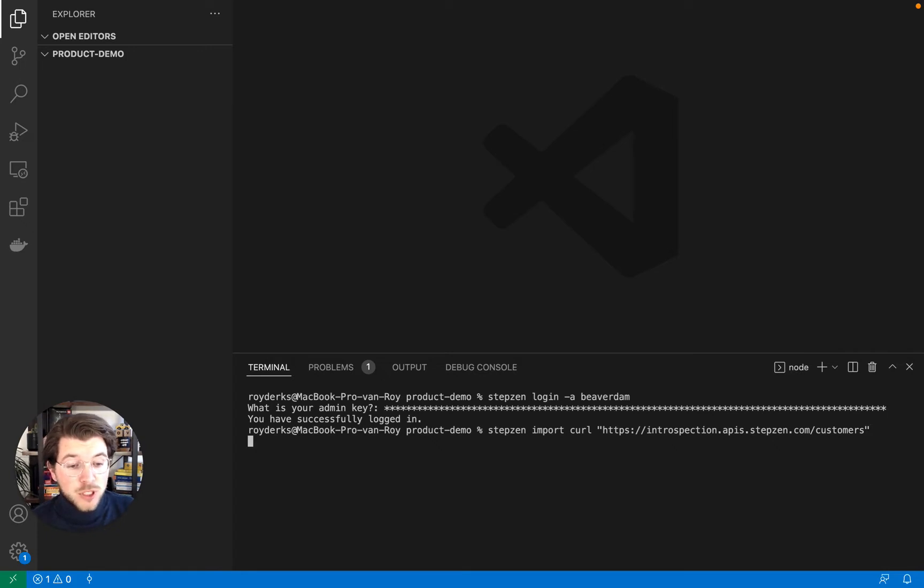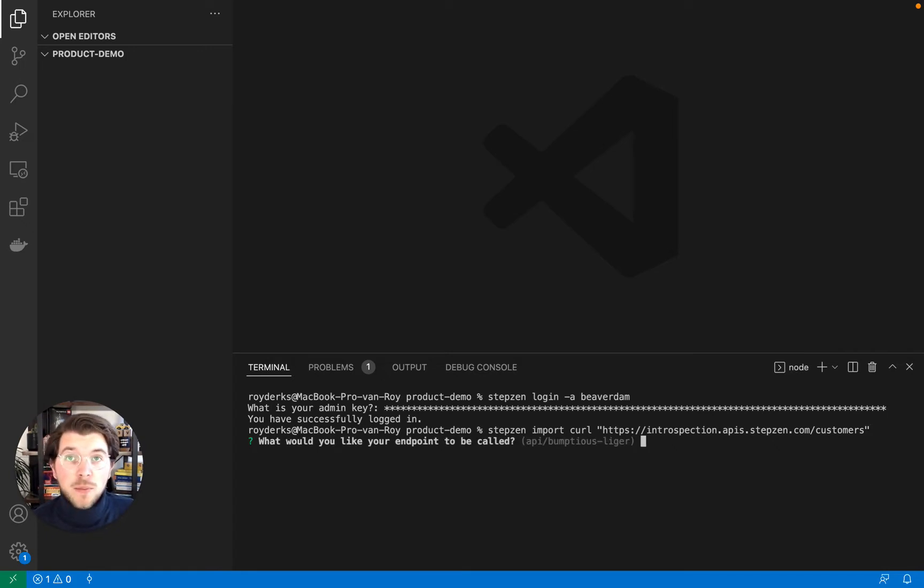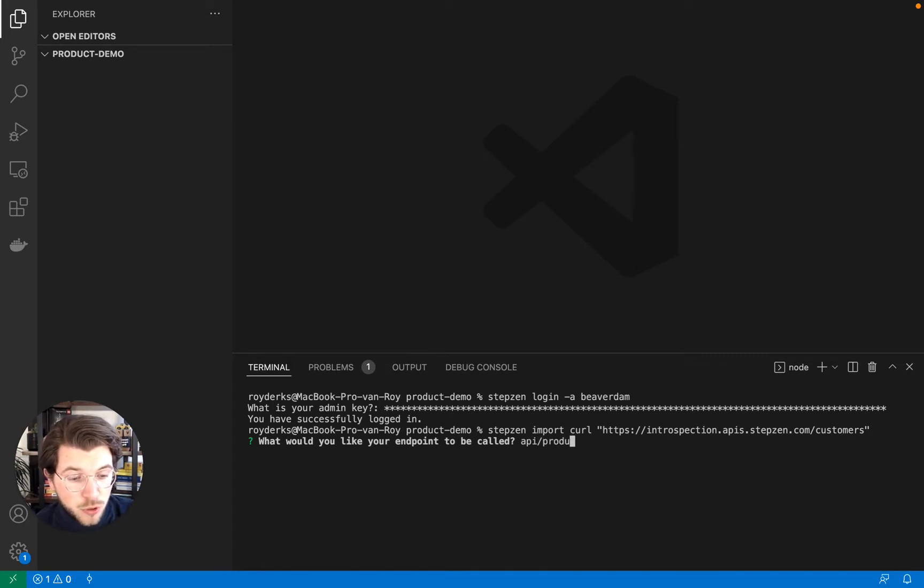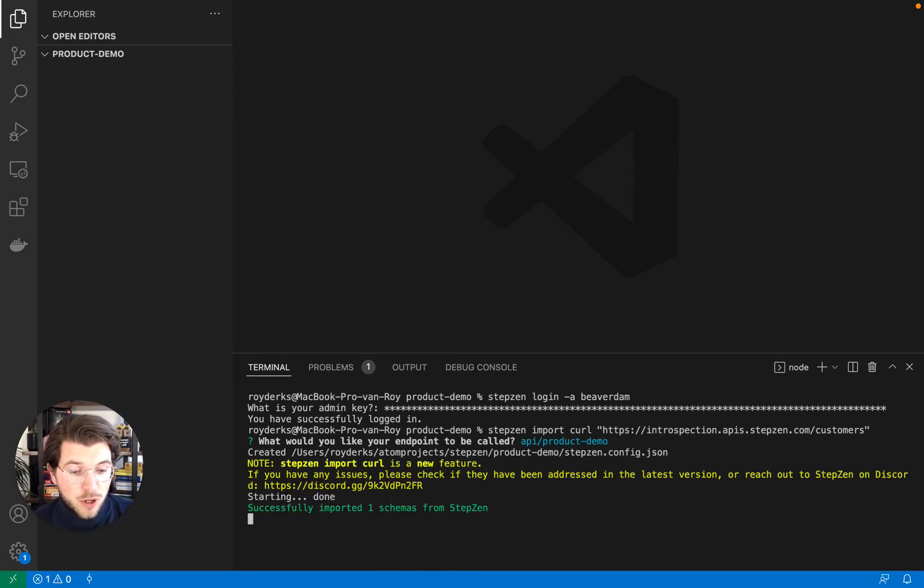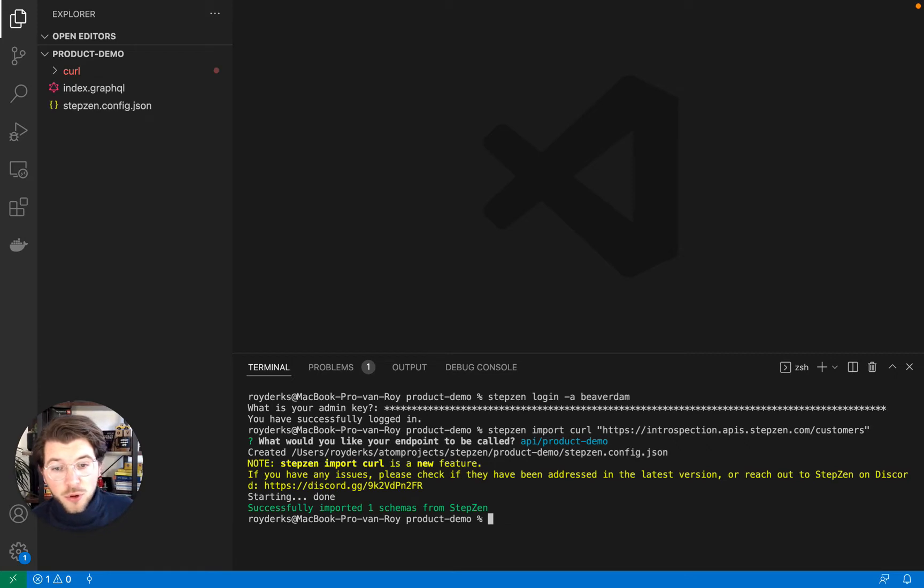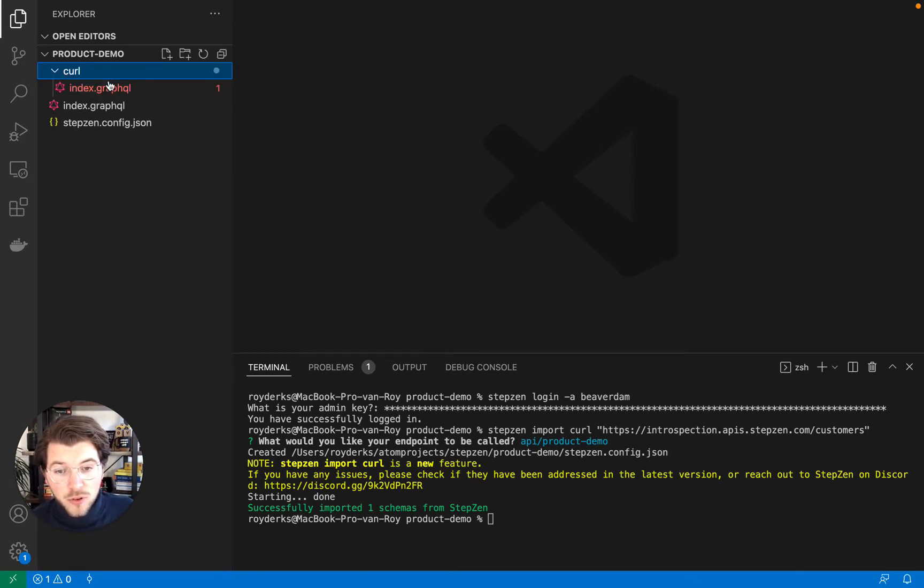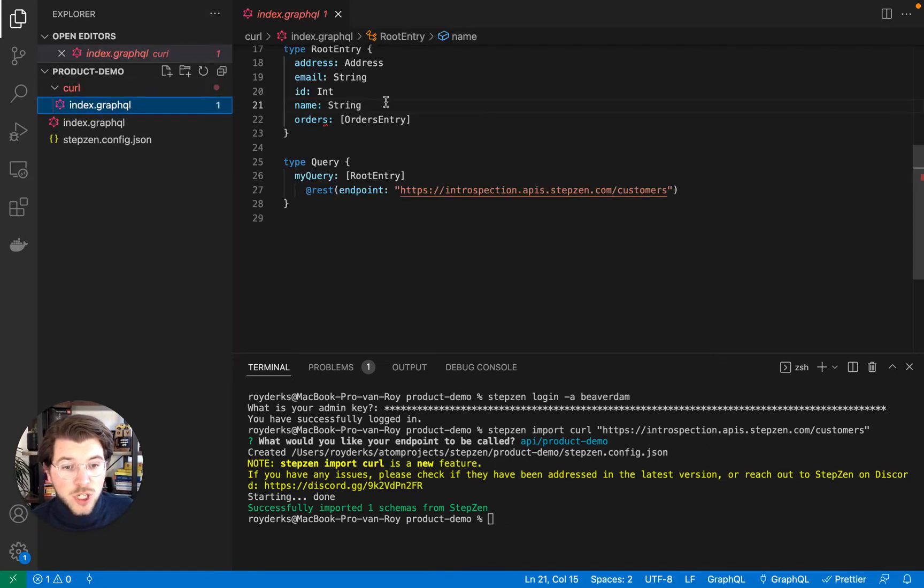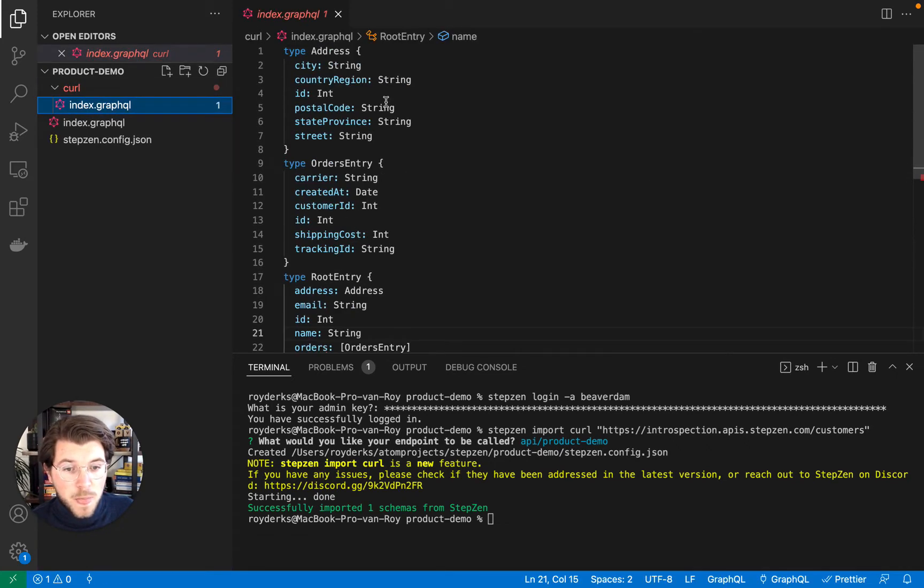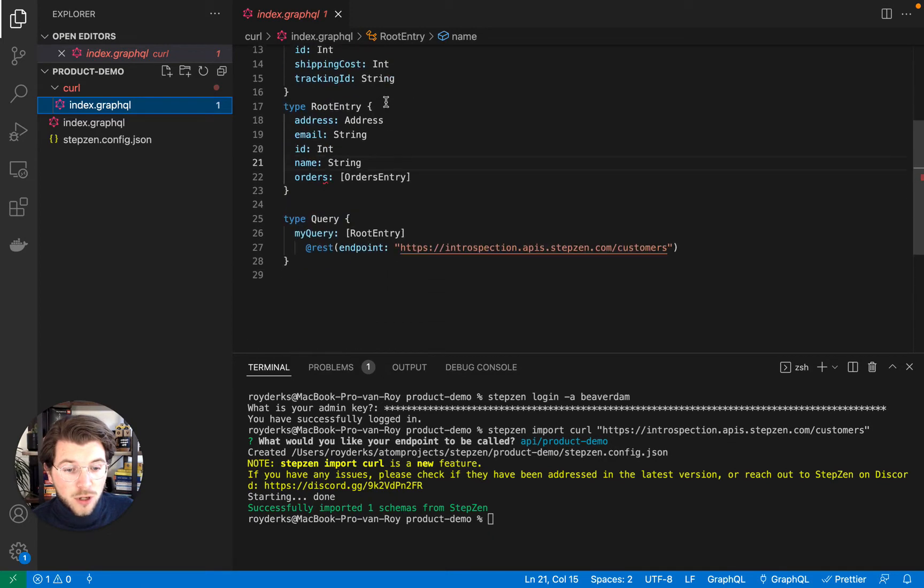Whenever I press enter, it will first start asking me for a name for my endpoint, which will be api/product-demo in this scenario. And now it has imported this REST API endpoint into this GraphQL schema, as you can see here.